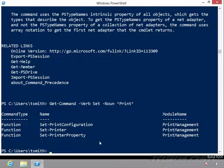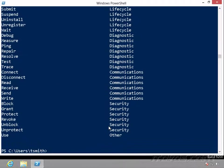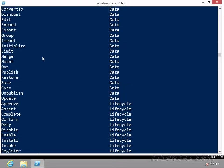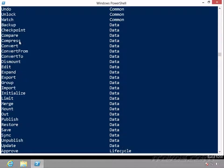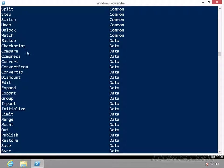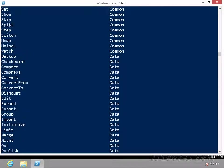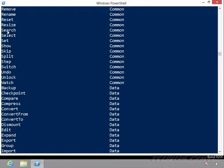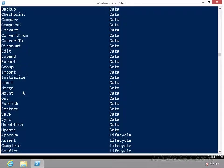And there are quite a few approved verbs. If we want to look at them, we can do get-verb. So all of these are going to be the verbs, so in front of the dash. So this is what we're doing, we're resetting, or resizing, or searching, and then there'd be a dash, and then after it'd be a noun. So what are we searching? What are we selecting? What are we setting? So knowing these verbs can help us find what we're looking for.